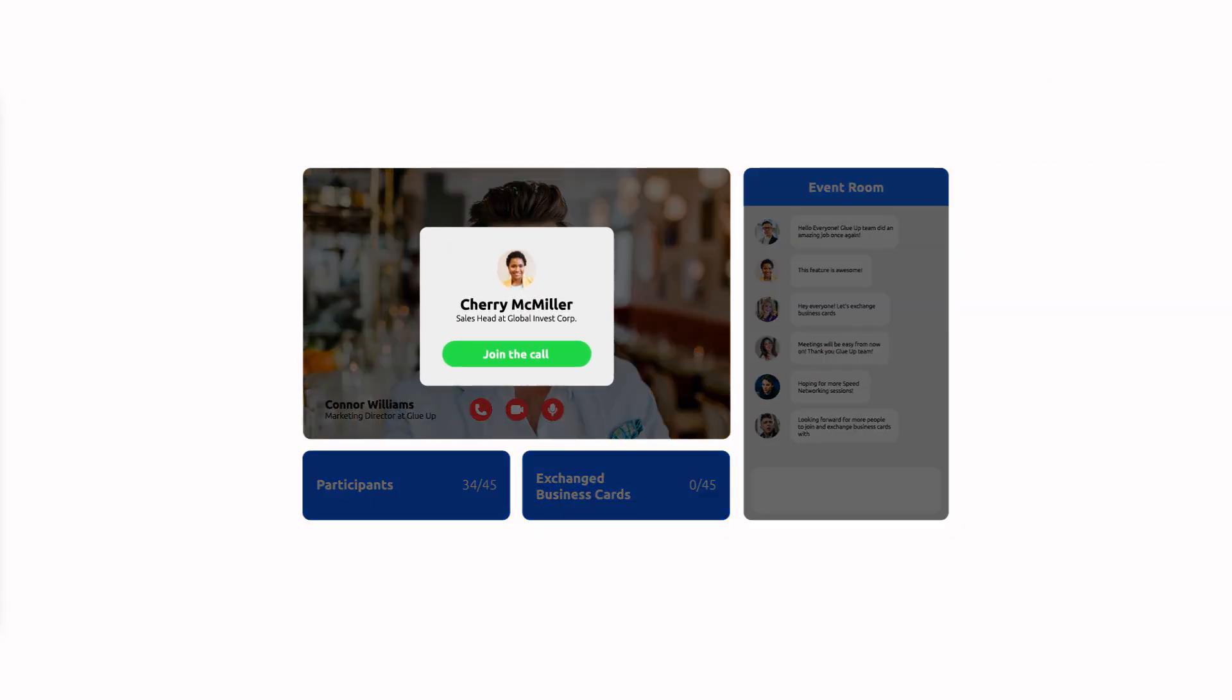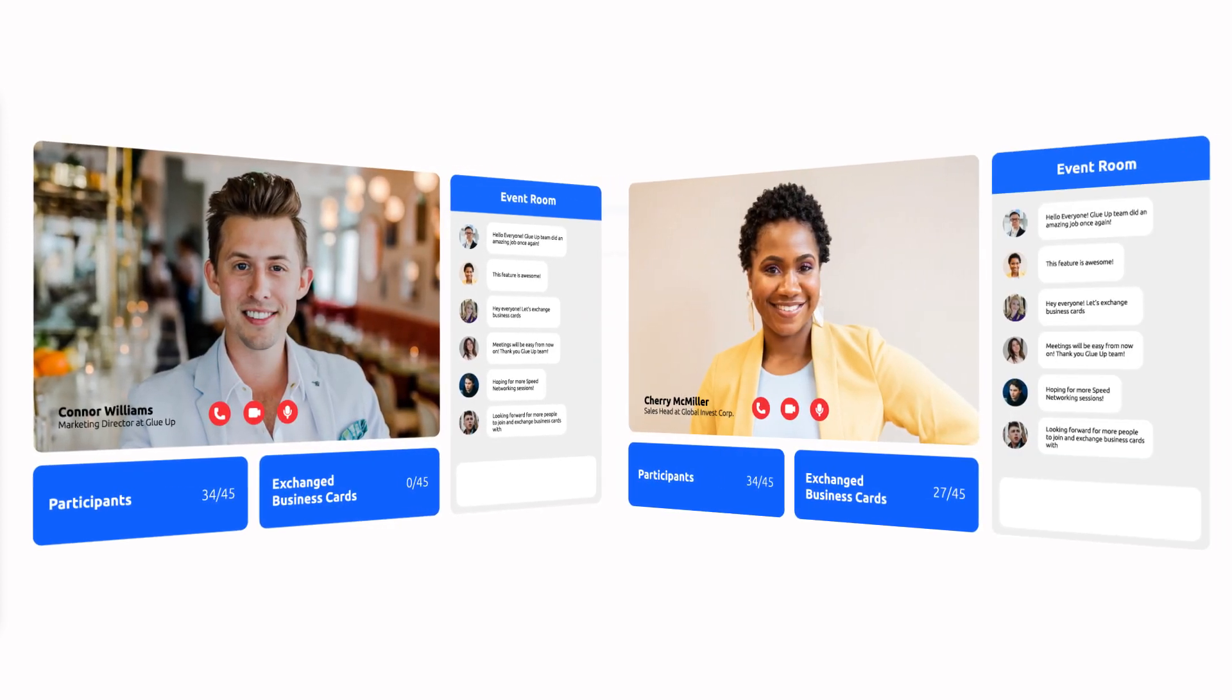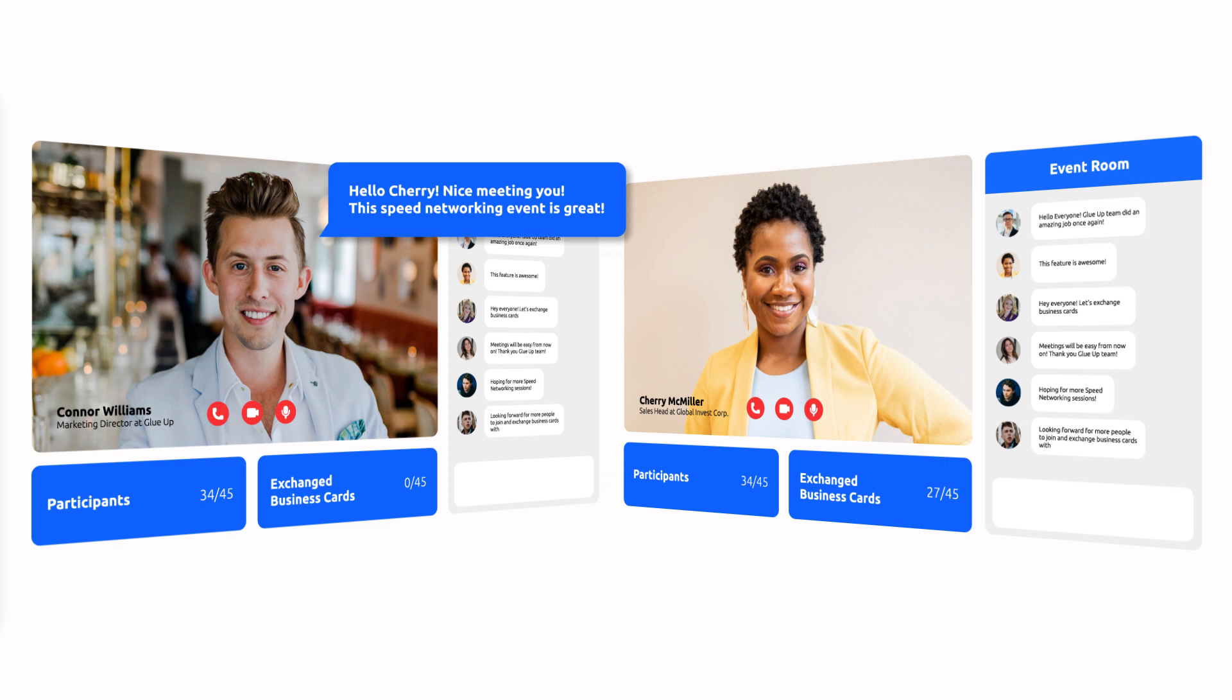Always remember to click the join button as soon as you can to maximize the time limit. The button will appear as soon as each session ends.